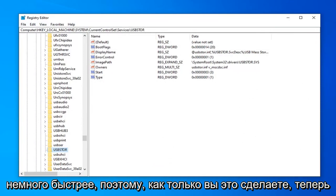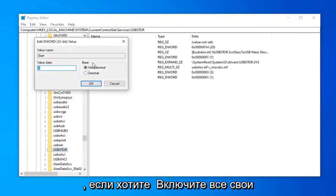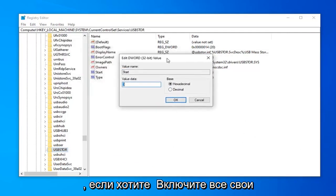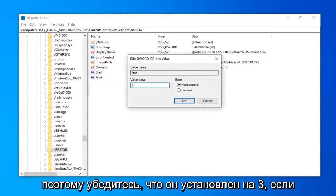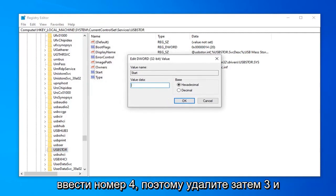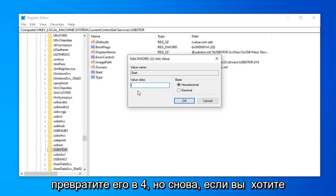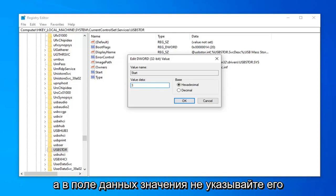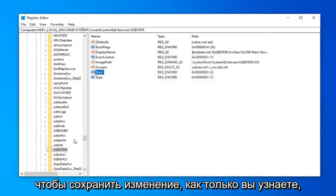Once you've done that, now you want to find the start DWORD value. Go ahead and double click on that. If you want to enable all of your USB ports, you want to type the number 3 in here. Make sure it's set to 3. If you want to disable them, you're going to type the number 4. Delete the 3 and turn it into a 4. But again, if you want to enable all USB ports, type the number 3 in the value data field. Don't spell it out, just type the number 3. Left click okay to save the change.